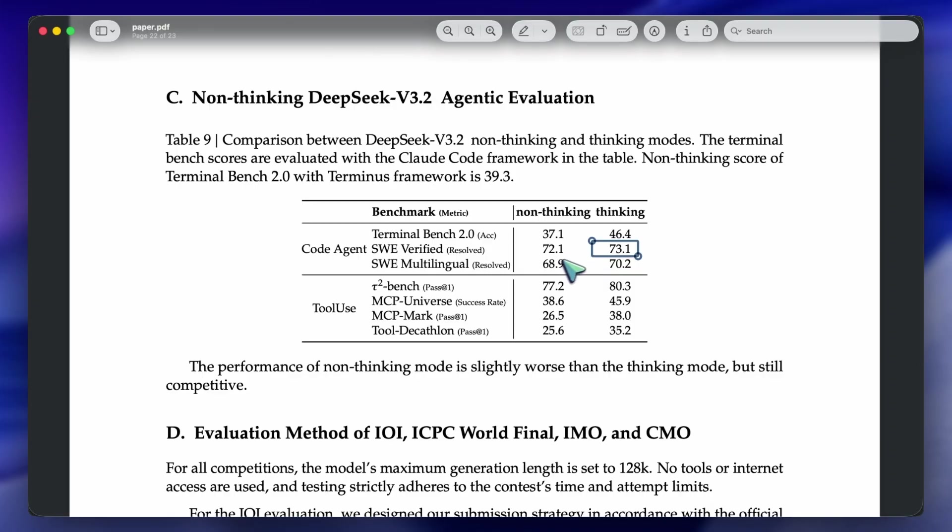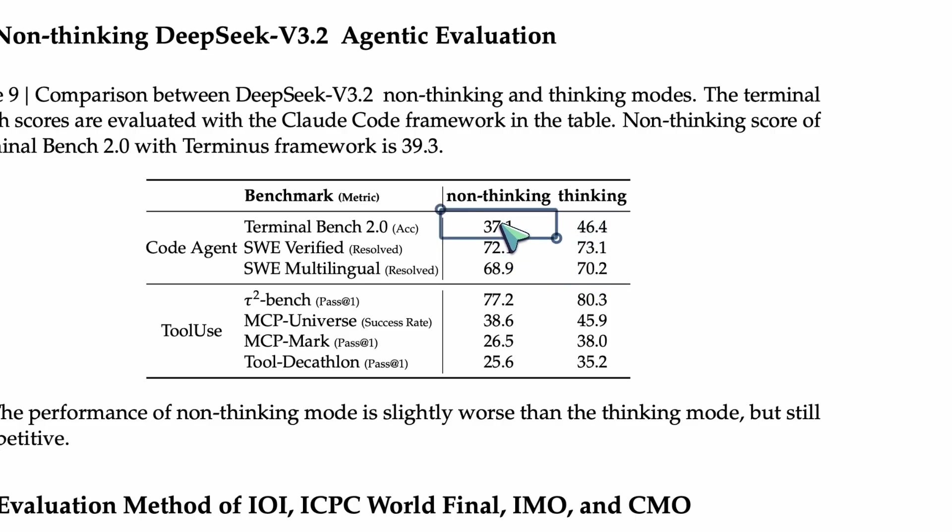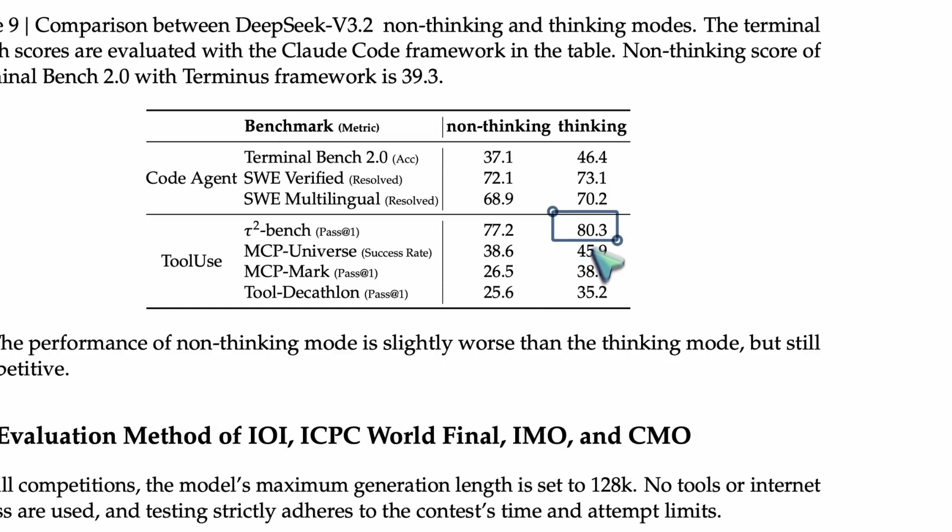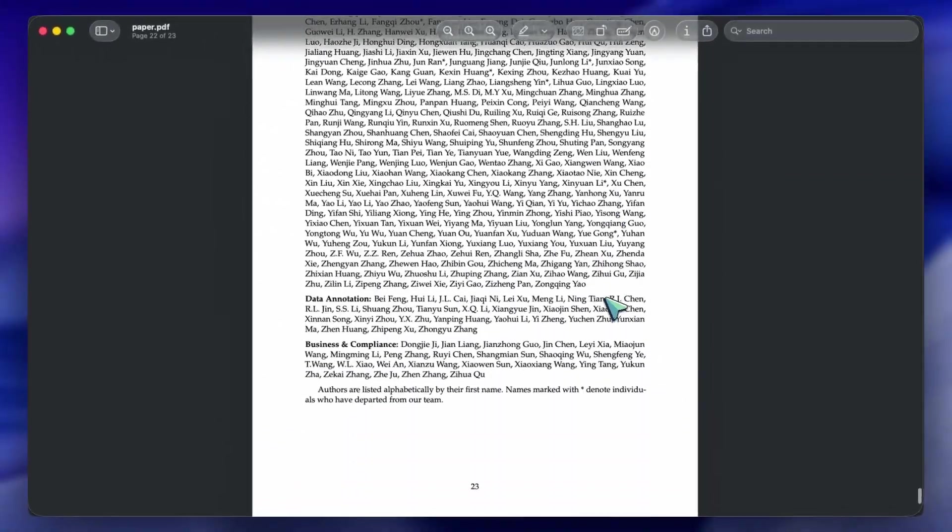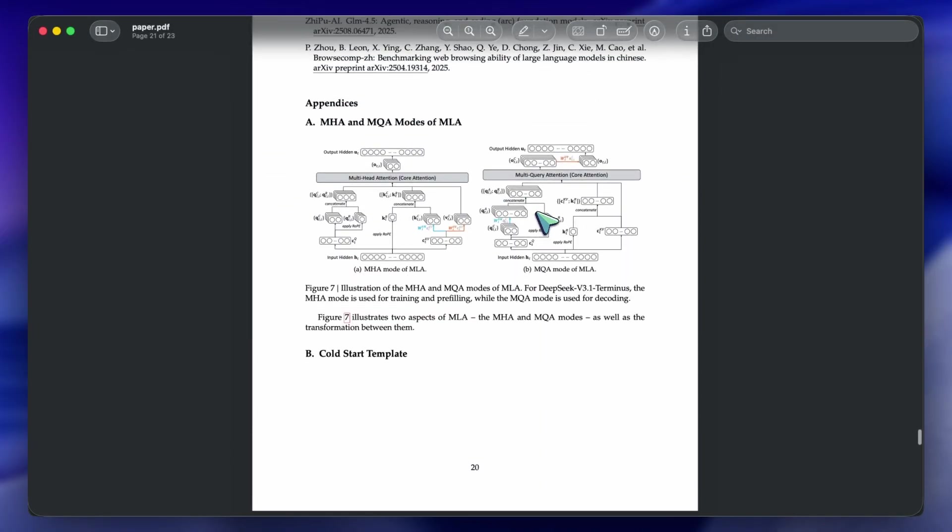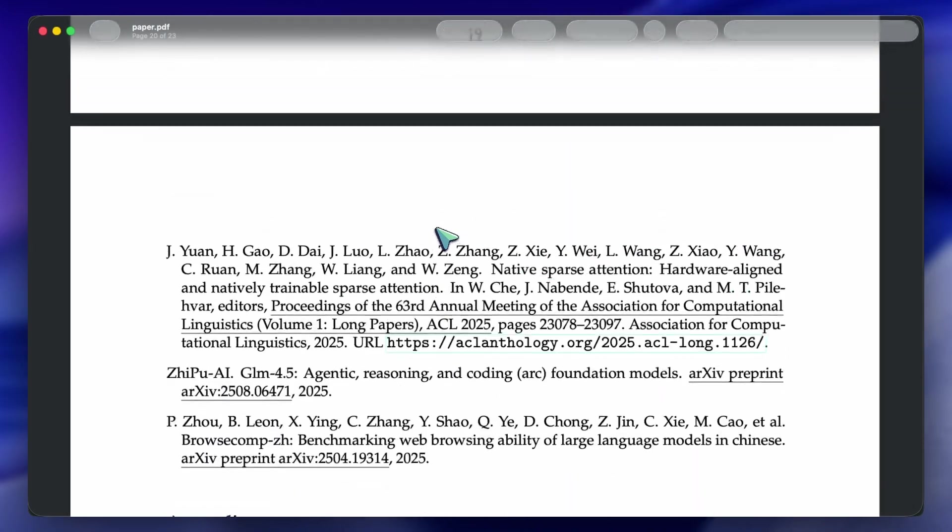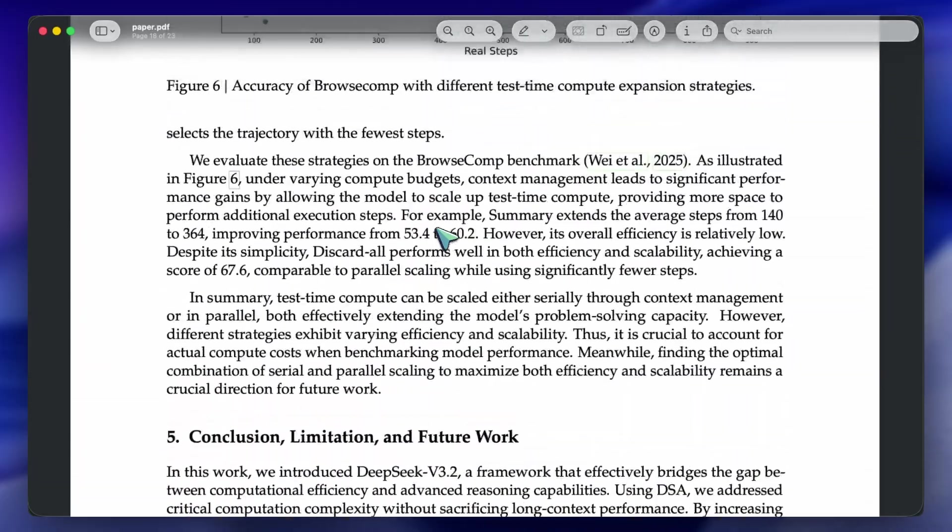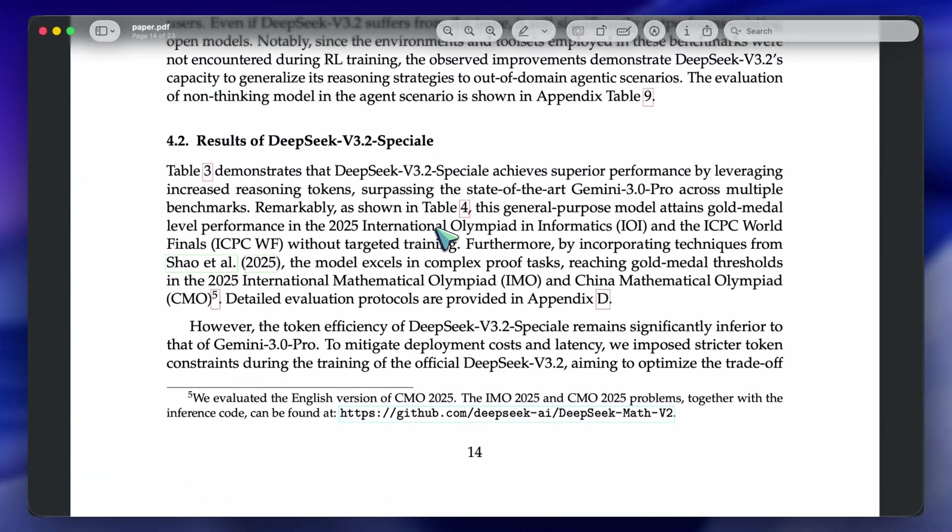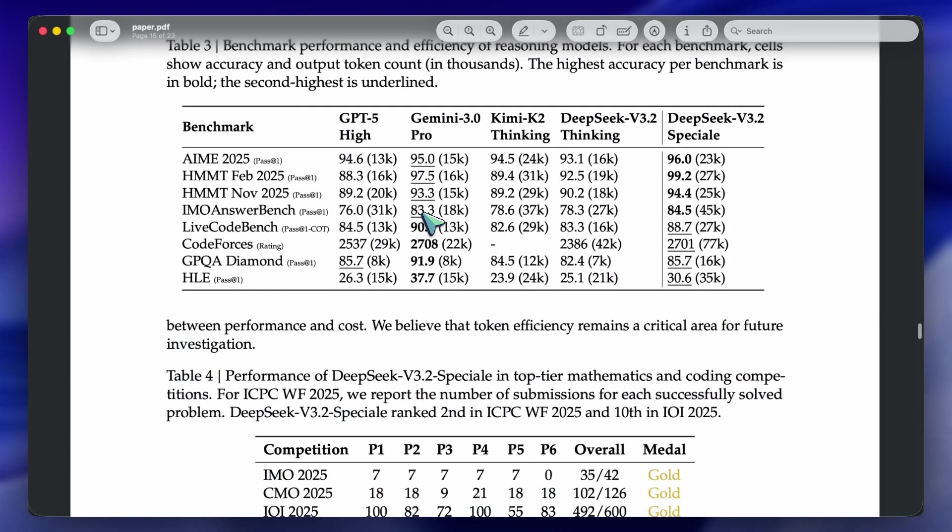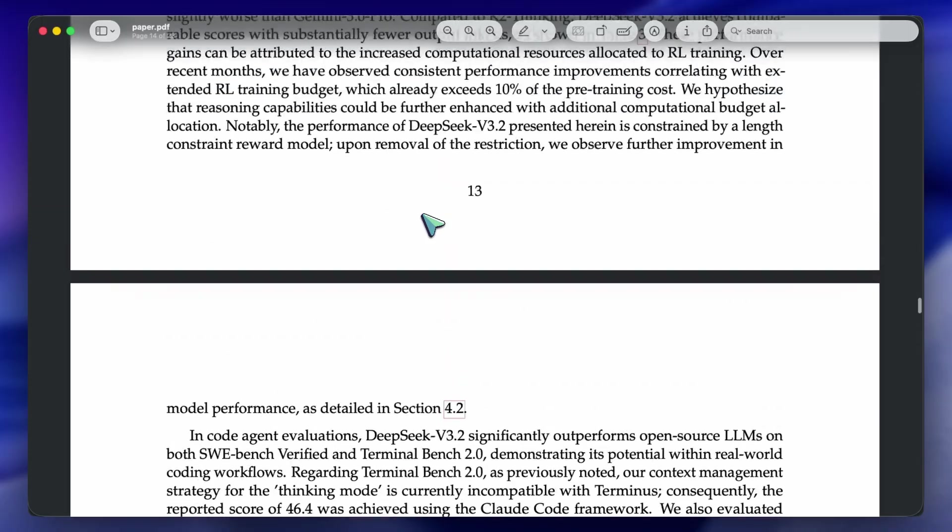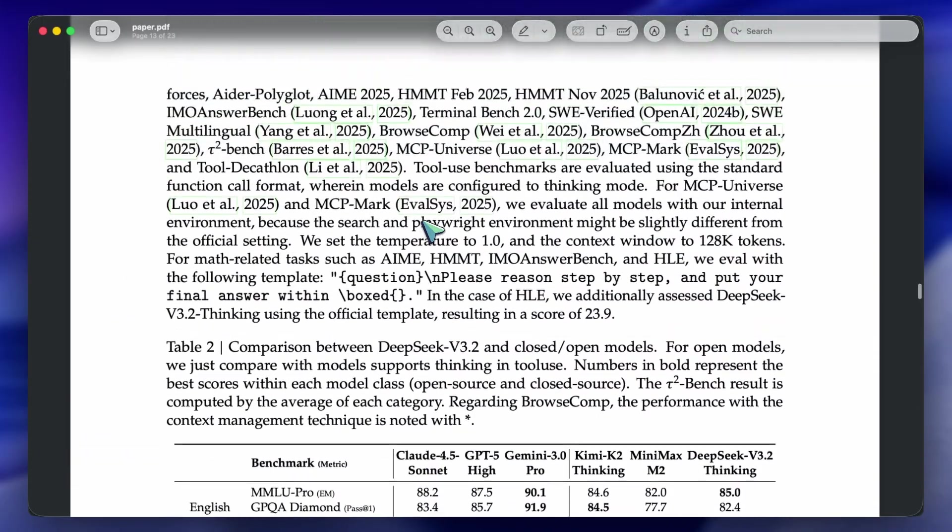While v3.2 is efficient, the Speciale model is slow. Because it thinks so much, the token efficiency is low compared to Gemini 3.0 Pro. You are paying for that intelligence with latency. Also, because they trained heavily on synthetic data and specific domains like math and code, its world knowledge, like knowing obscure trivia or recent pop culture, might still lag behind the massive proprietary models that have indexed the entire Internet.